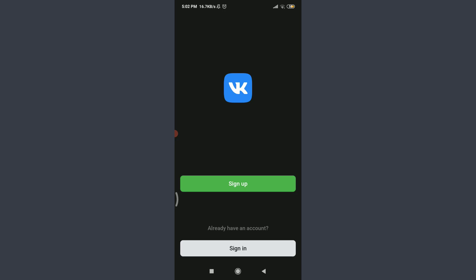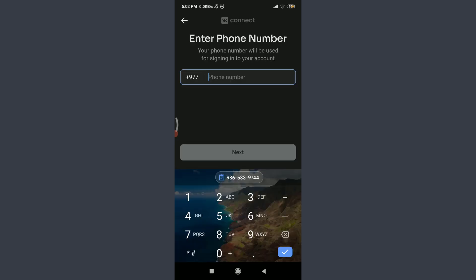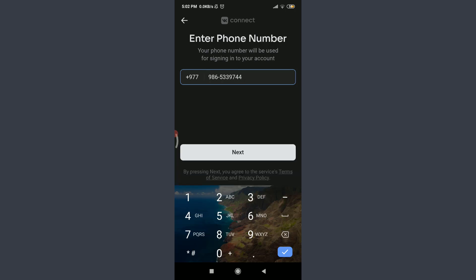Now we need to enter our phone number that will be used for signing into this particular account. So I'm going to enter my phone number. You can also do the same and then tap on next below.